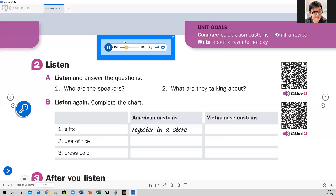At a Vietnamese wedding, guests just bring cash in an envelope. Really? Yeah, and during the reception the bride and groom walk from table to table, greet the guests, and collect the envelopes. If I were you, I would just take an envelope. Thanks for the advice. I guess customs are really different across cultures. That's for sure. Do you know what really surprised me the first time I went to an American wedding? As the bride and groom were leaving the reception, the guests threw rice at them! What a waste of food! Rice is a symbol of fertility and longevity — throwing rice represents the hope that the couple will have children and live a long life together. That's really interesting.